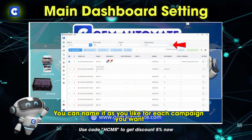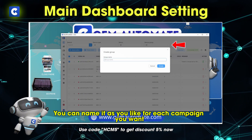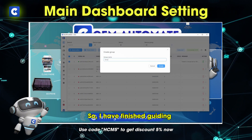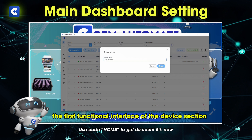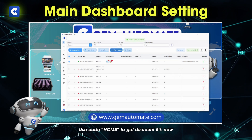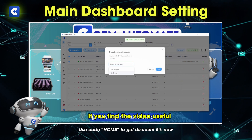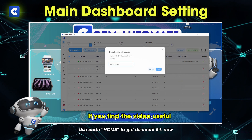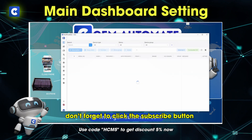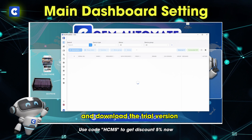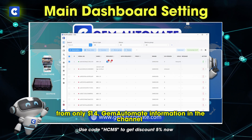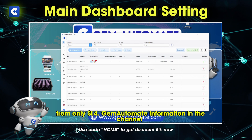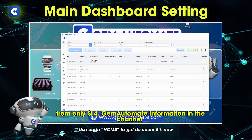So I have finished guiding the first functional interface of the device section. If you find the video useful, don't forget to click the subscribe button and download the trial version from only $14. Gem Automate's information is in the channel.